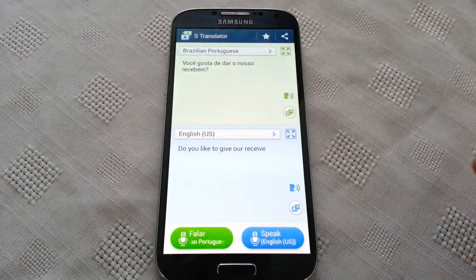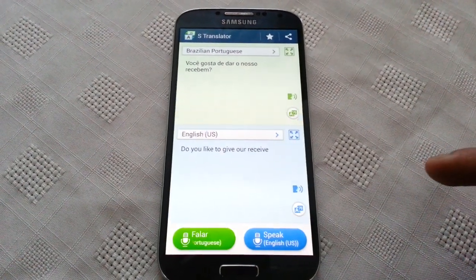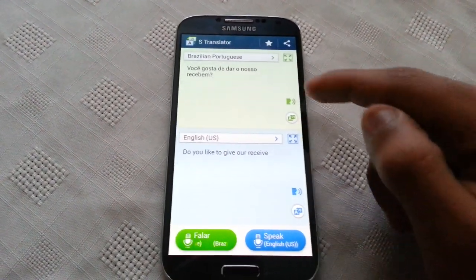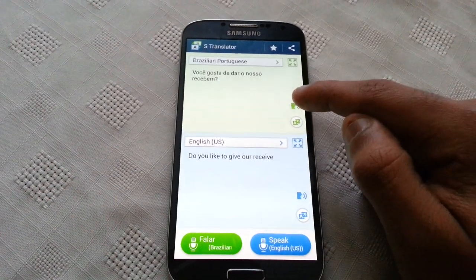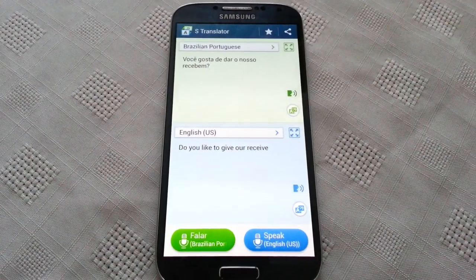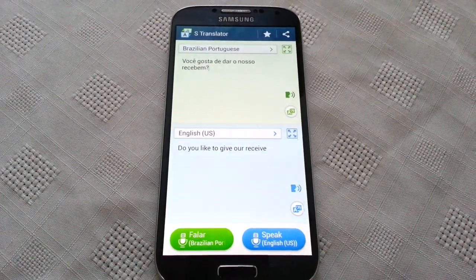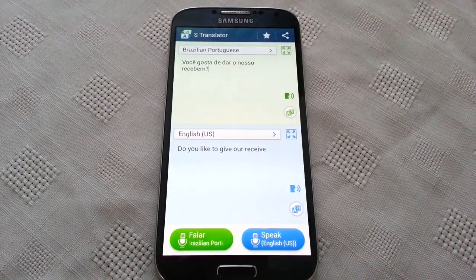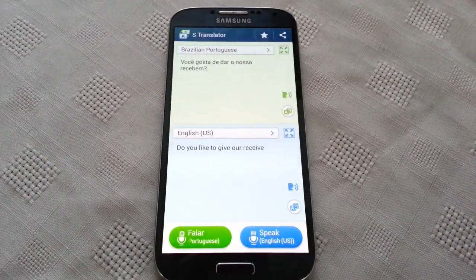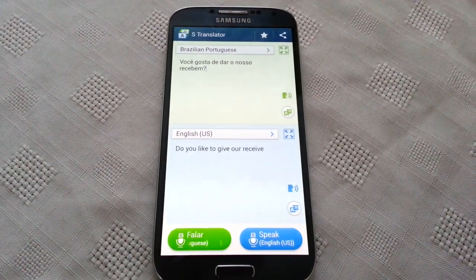And suppose English is not her first language and she doesn't understand what you're saying, just press this, and then hopefully you'll get the answer you're looking for.